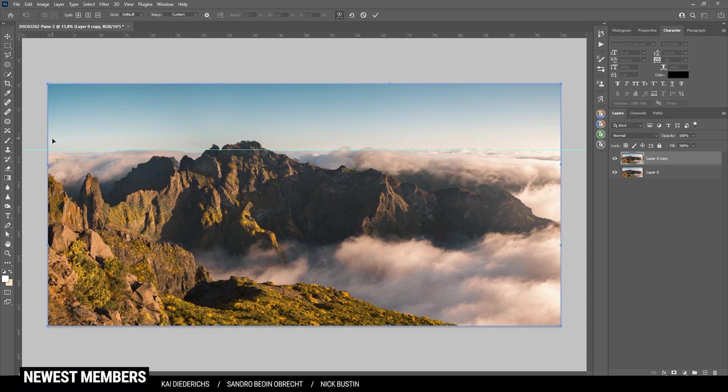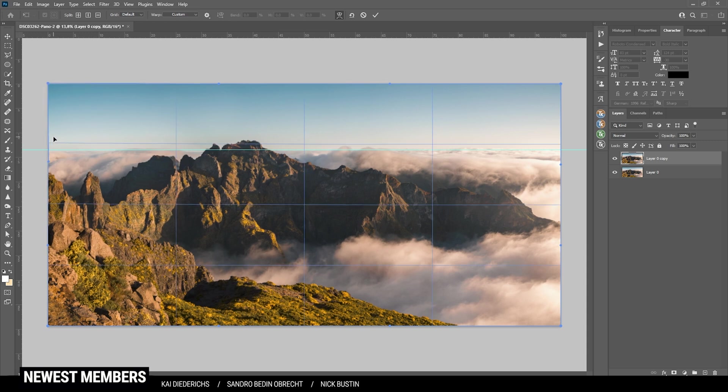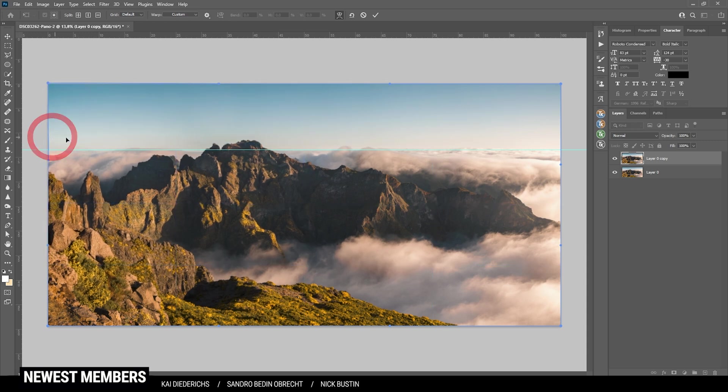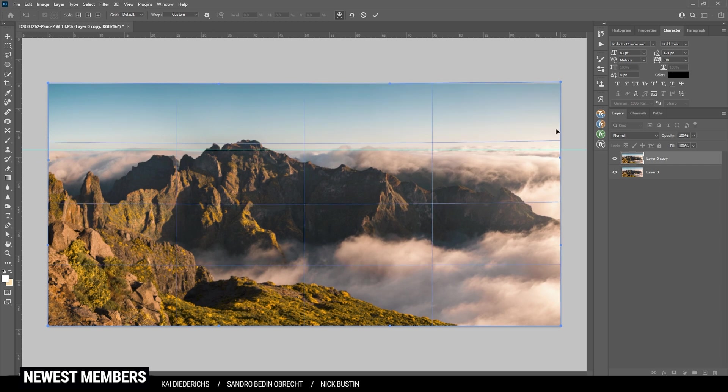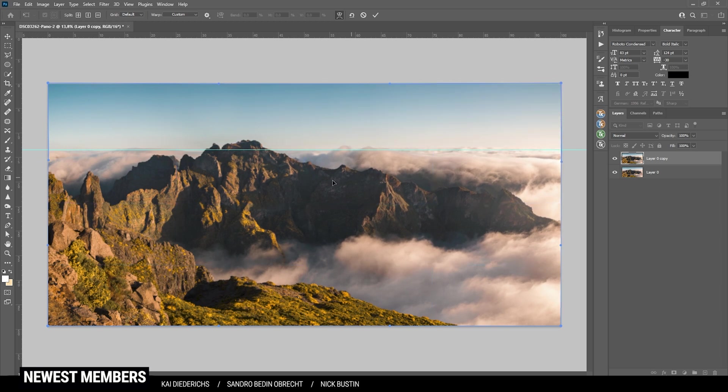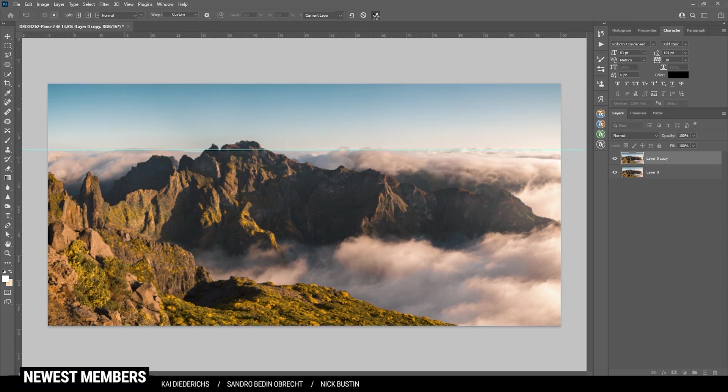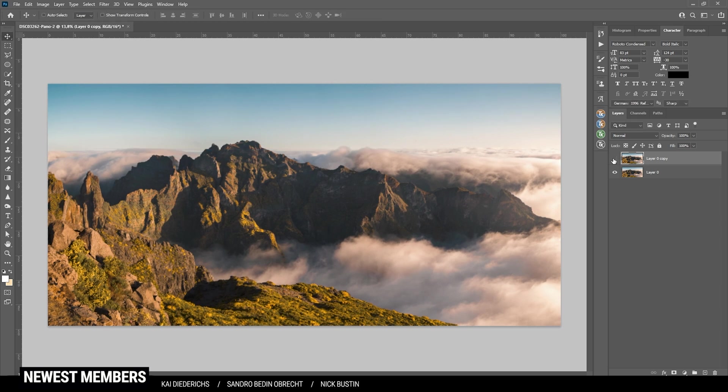Then I'm hitting Ctrl T to bring up the transformation. Right click and choose warp. With the warp tool, I'm going to try to make the horizon straight just like that. Okay. And this seems to be a lot better.